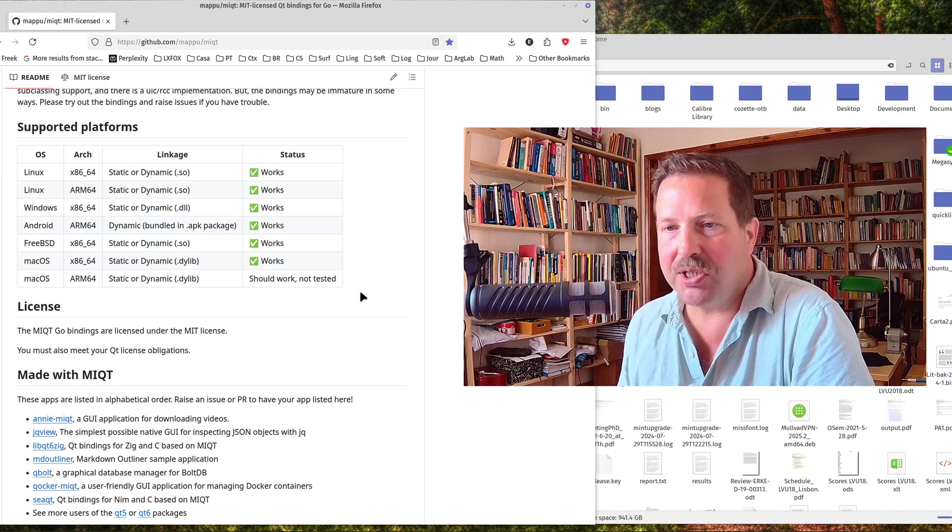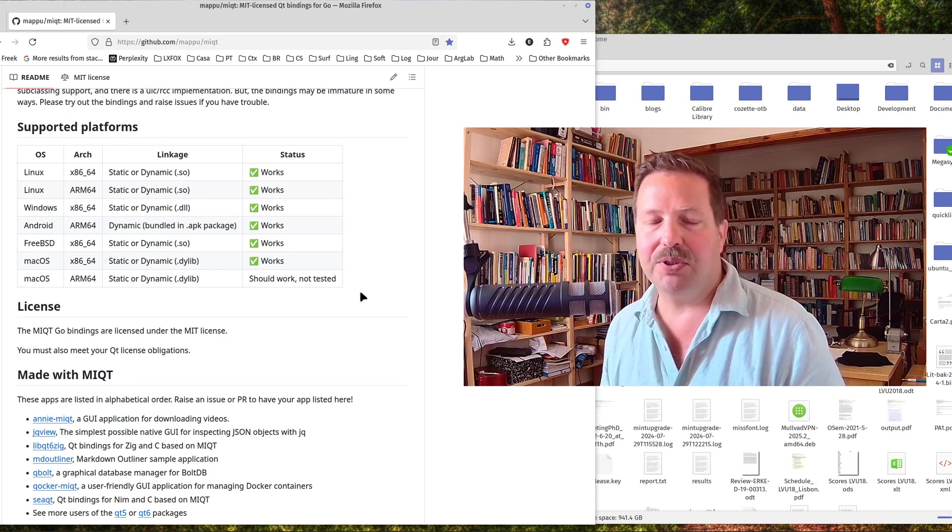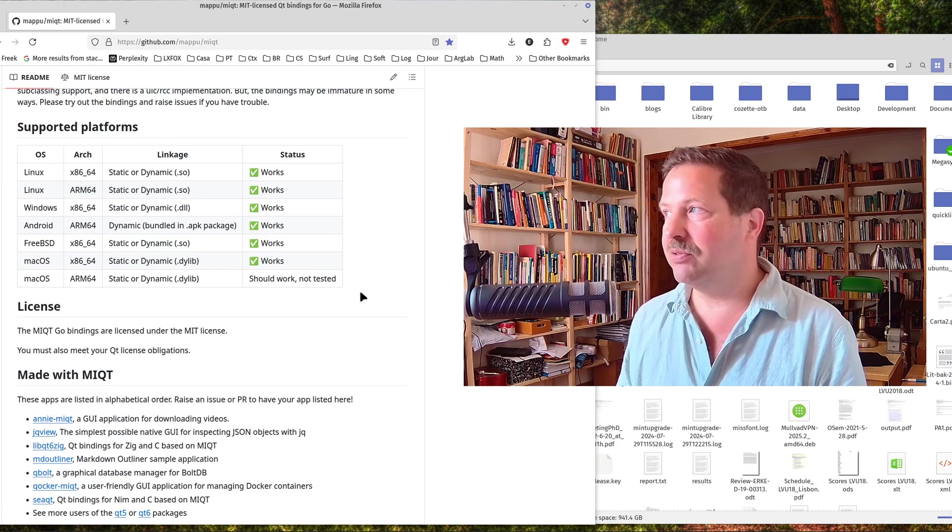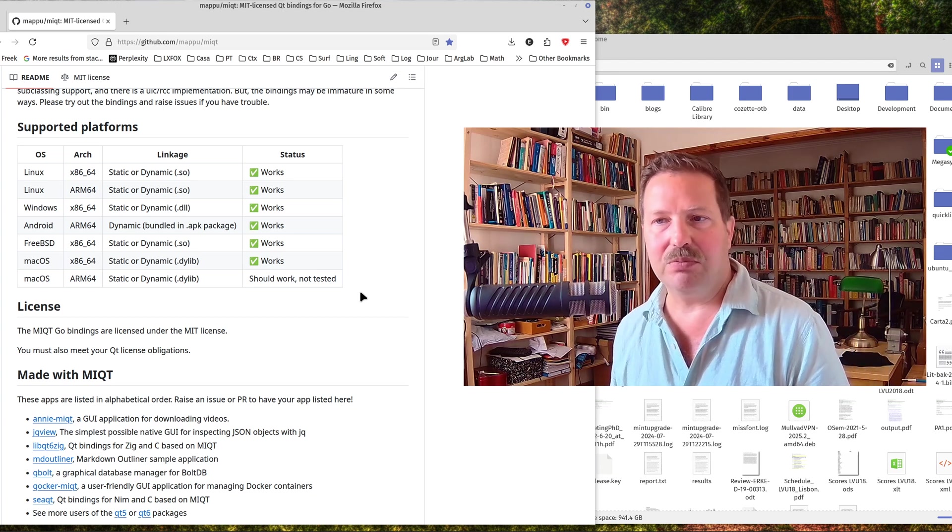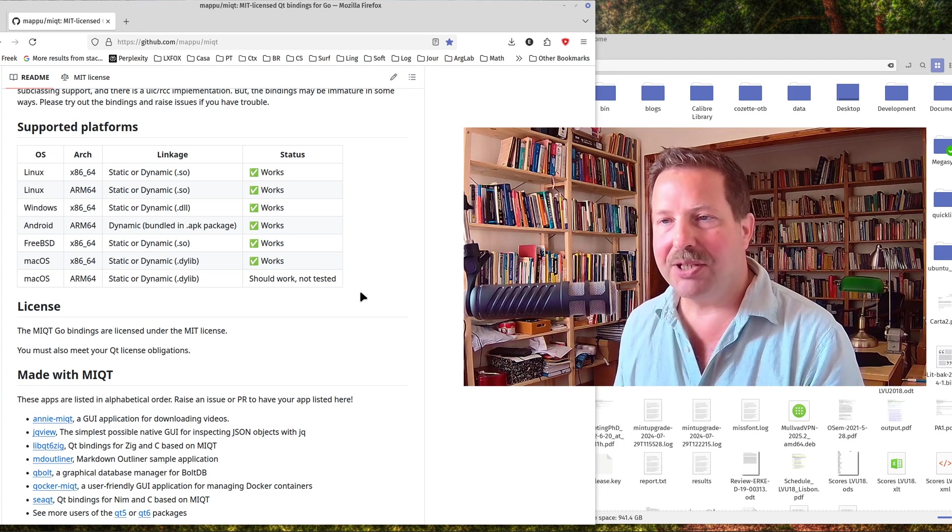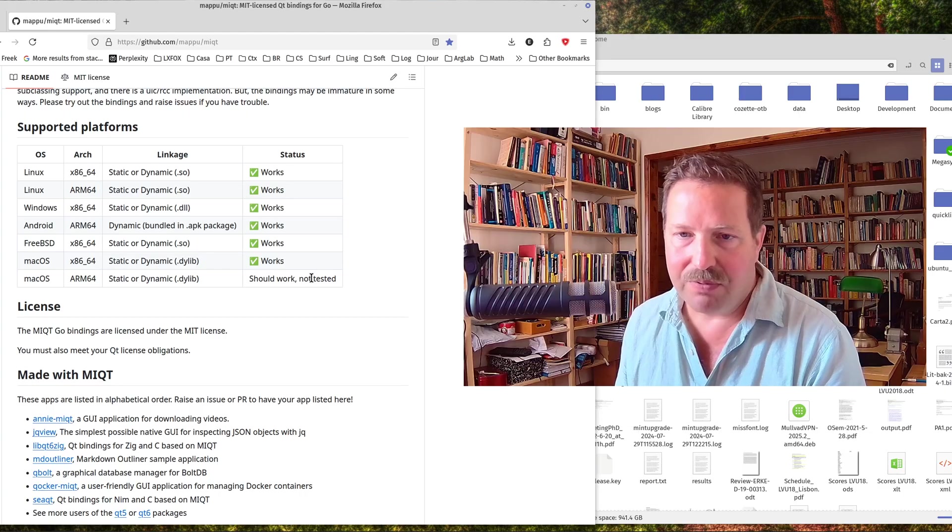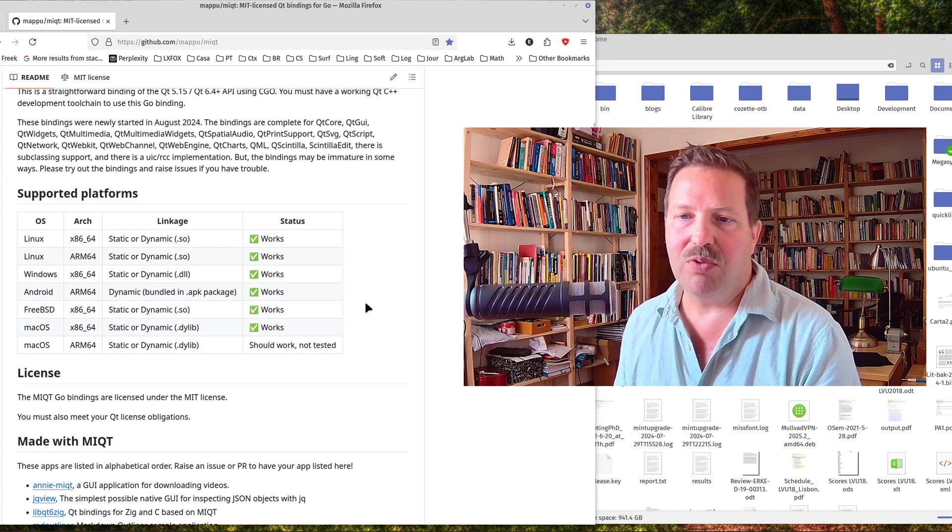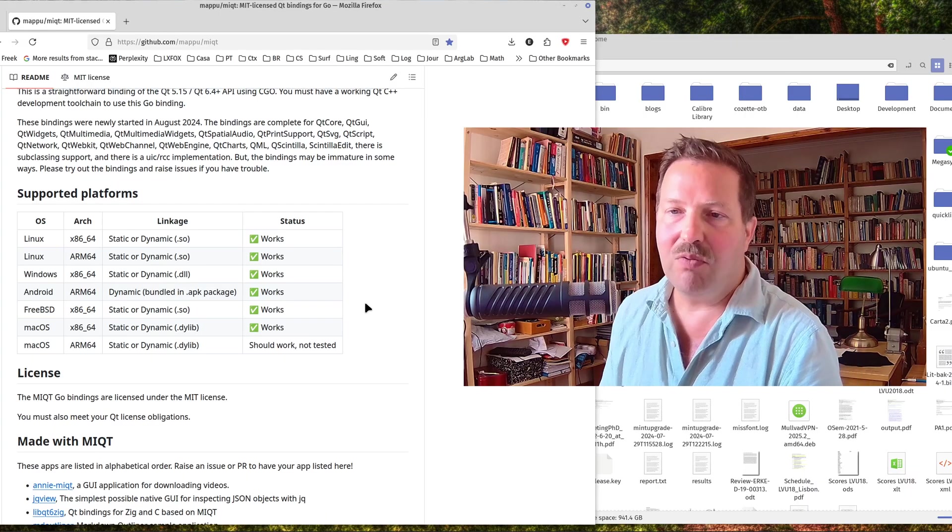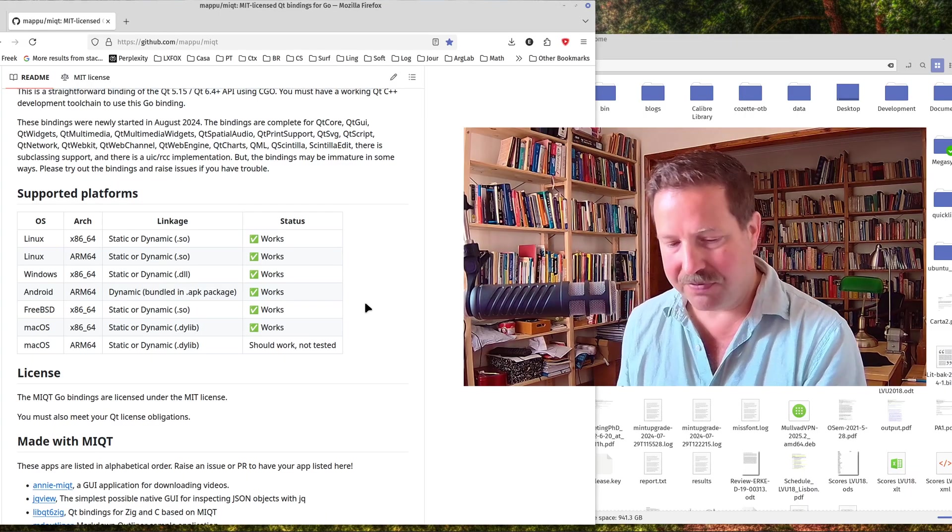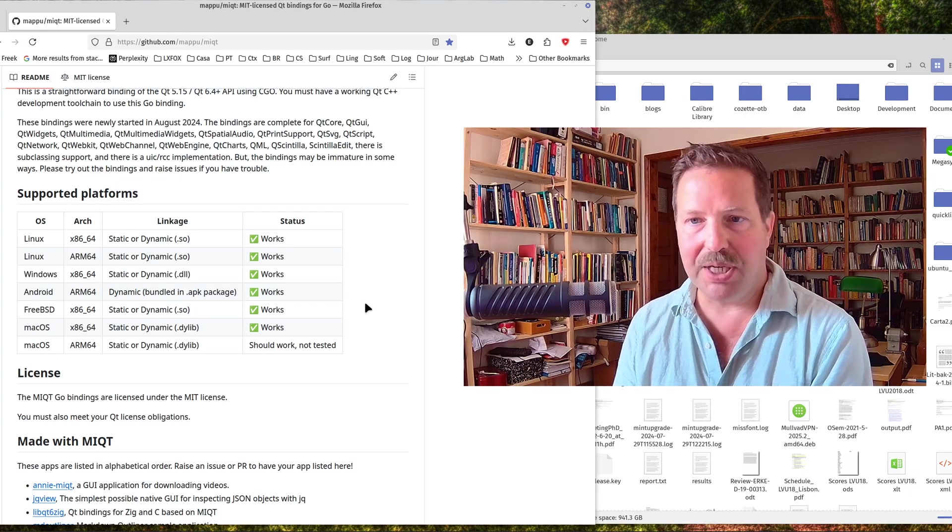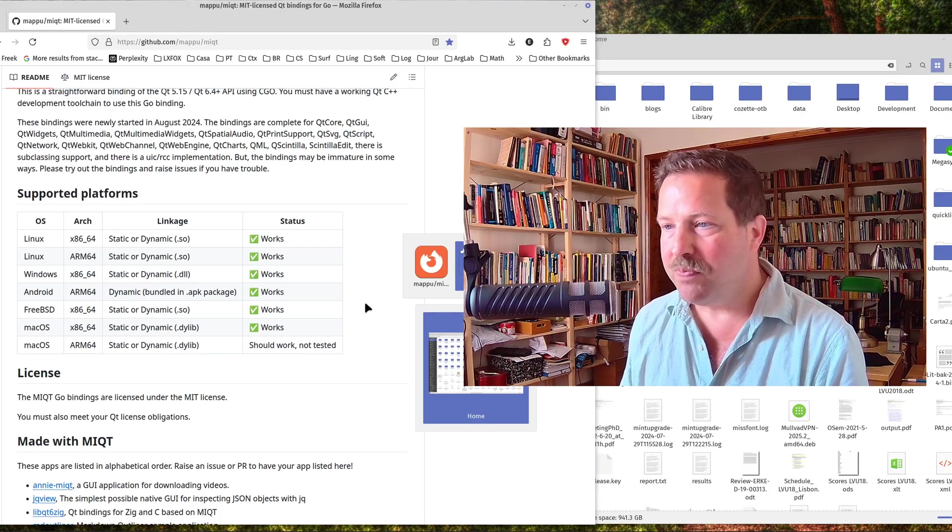Unfortunately these bindings don't support iOS, which is a pity because you can run iOS applications on macOS but not vice versa. So maybe they will add support for iOS later. Right now they don't have that apparently. But what's important here is that they have dynamic binding, which has implications for the licensing, and we'll talk about that very briefly too.